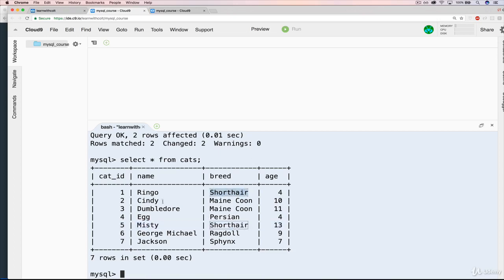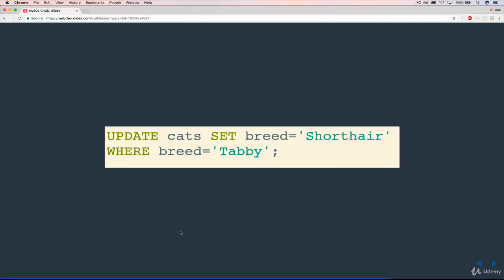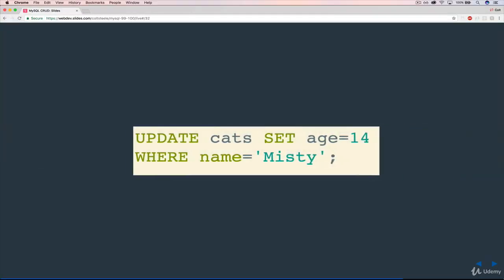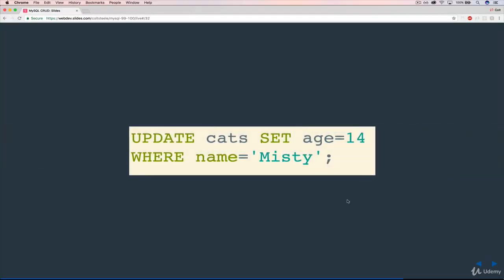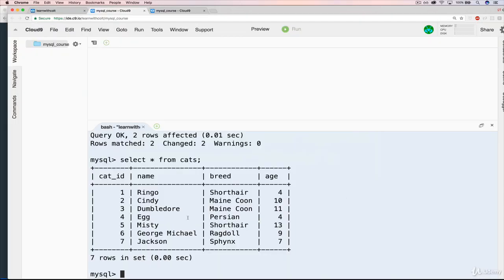Ringo and Misty. So here's another example. Let's say I wanted to change Misty's age to be 14. Right now, Misty is 13. And we realize that her dental records are wrong. Apparently, you can tell how old a cat is from their teeth. So we misjudged how old she was, and we want to make her 14 now.